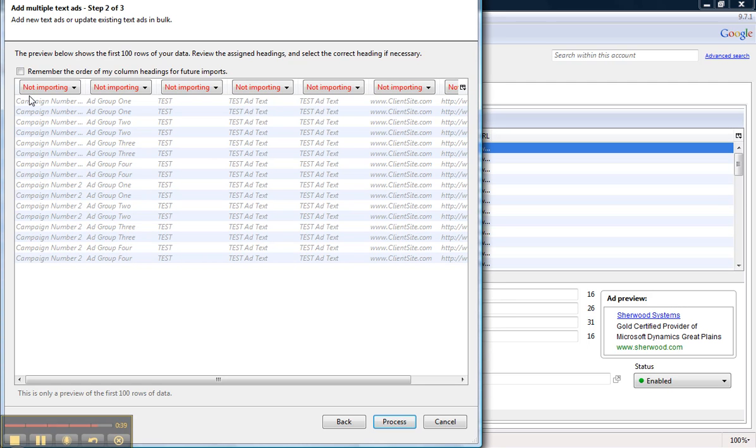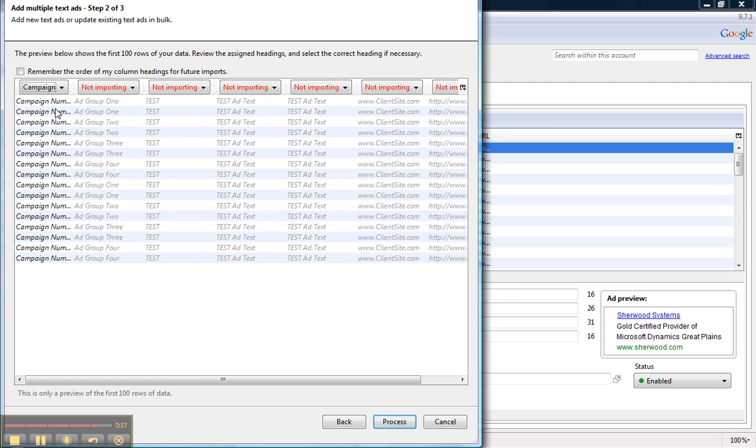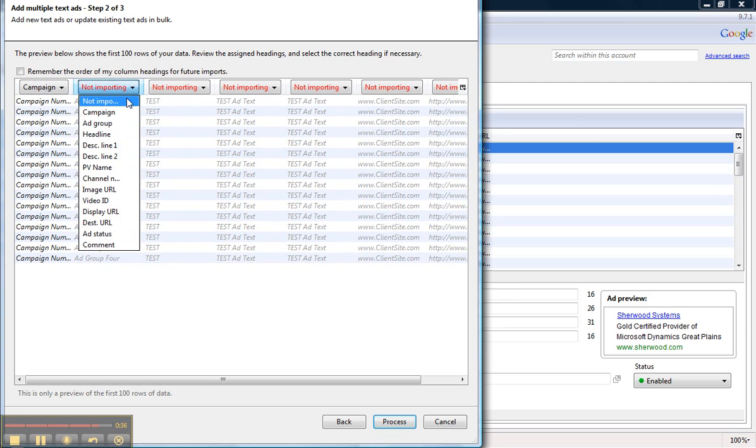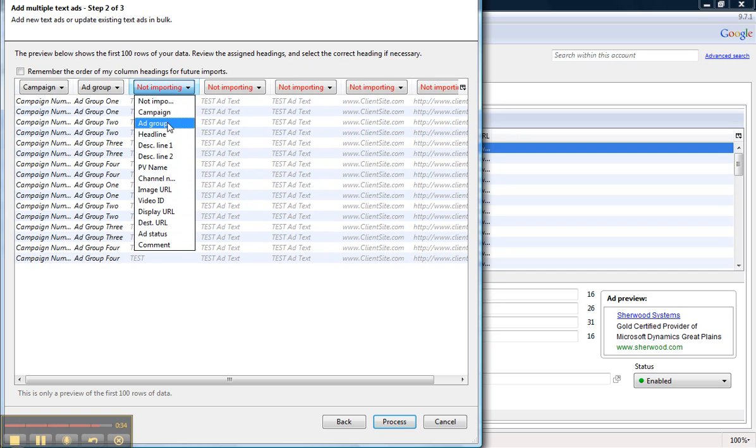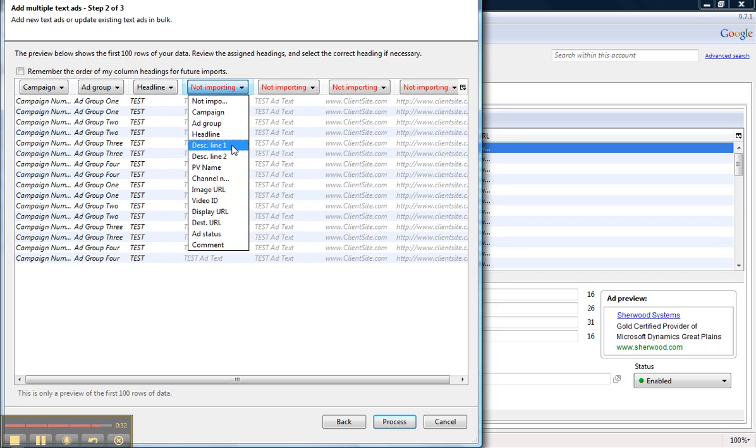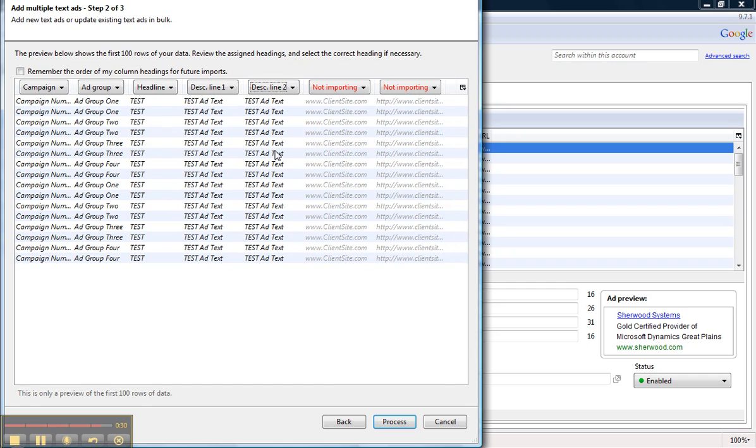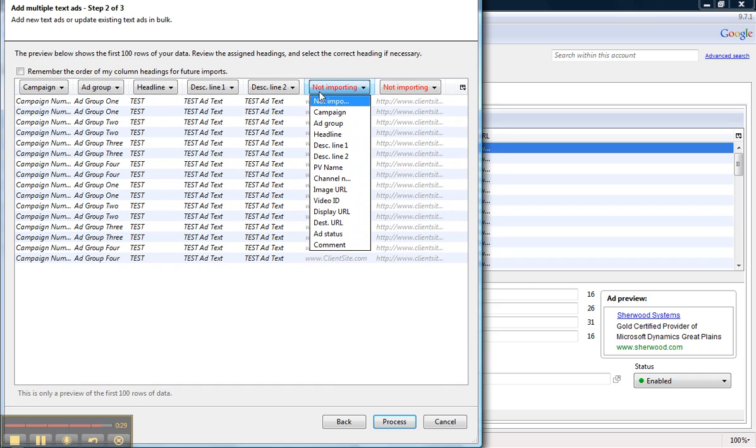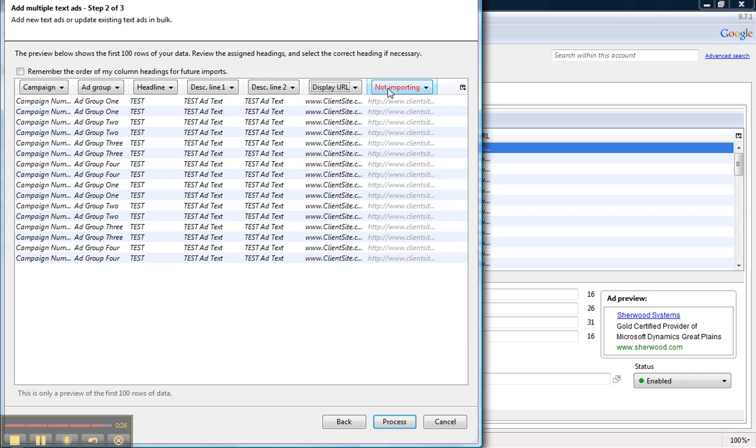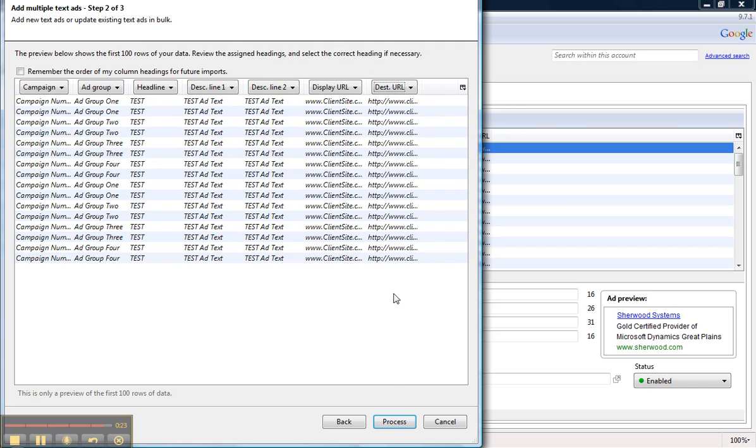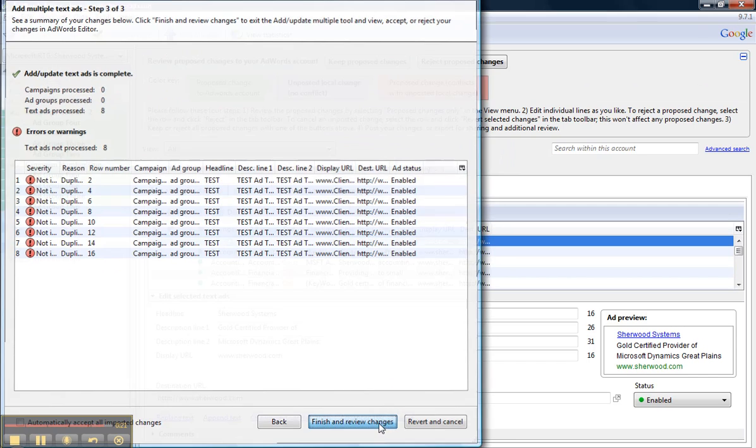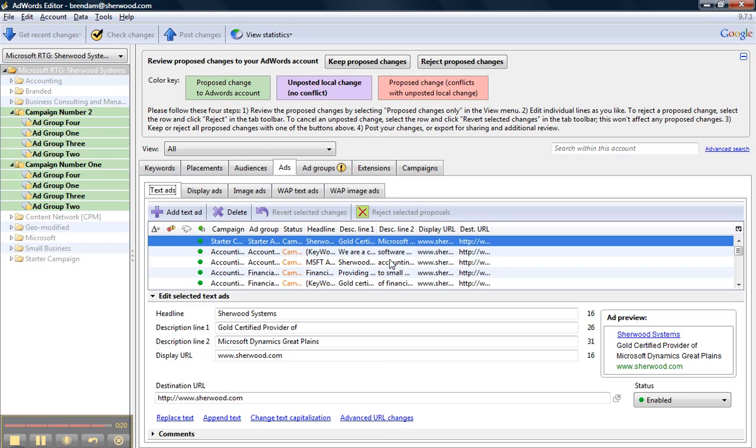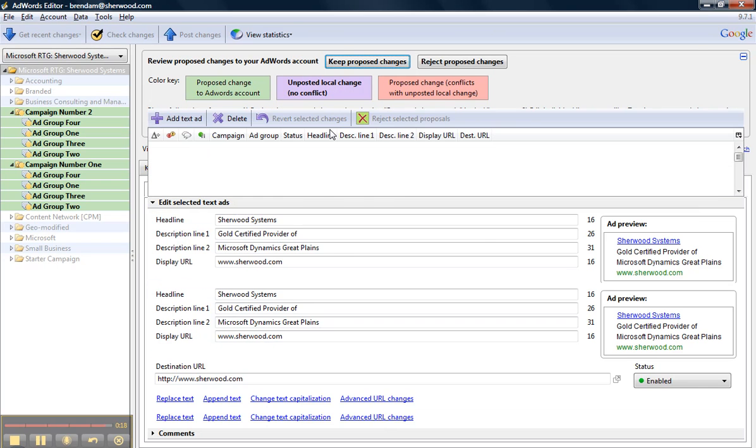And because this is the first time adding ads, I'm going to have to set these, but the next time you log in to do this, you will not have to reset these. Click Process, Finish and Review Changes, Keep Proposed Changes, and there you go.